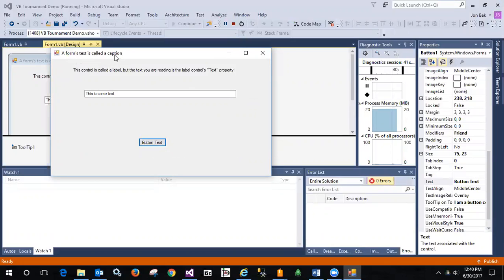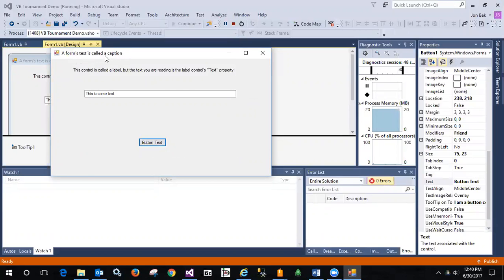So this was one of the red herring answers. It said caption. And so a caption is really still the text property of it.